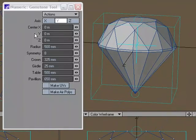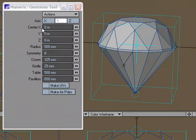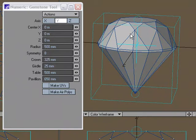So the center options are going to allow you to place the gemstone, place the diamond wherever you want. And right now we're working at the origin, so 0, 0, 0 works for me.